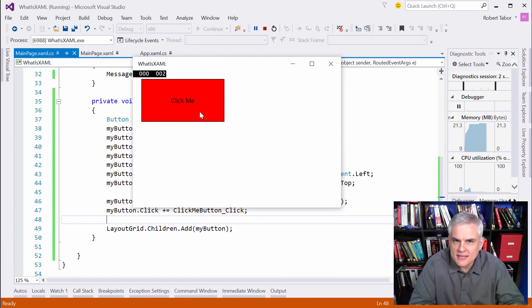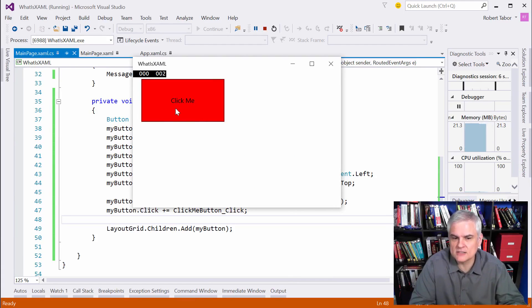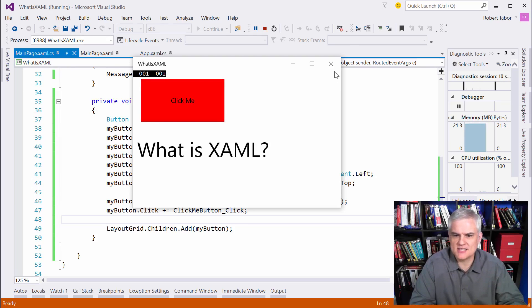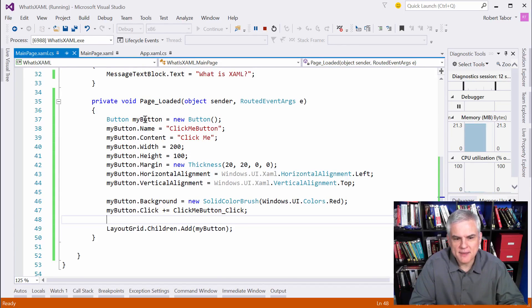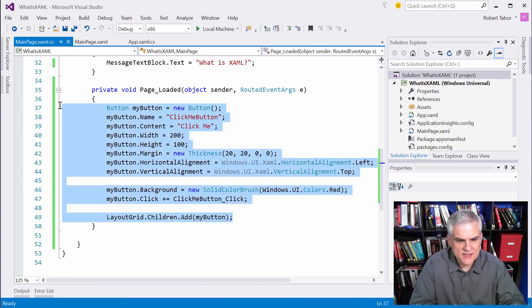Hey, it created a red button, almost identical. In fact, it is identical to the one that we defined in XAML. And if we click it, it gives me the same result.